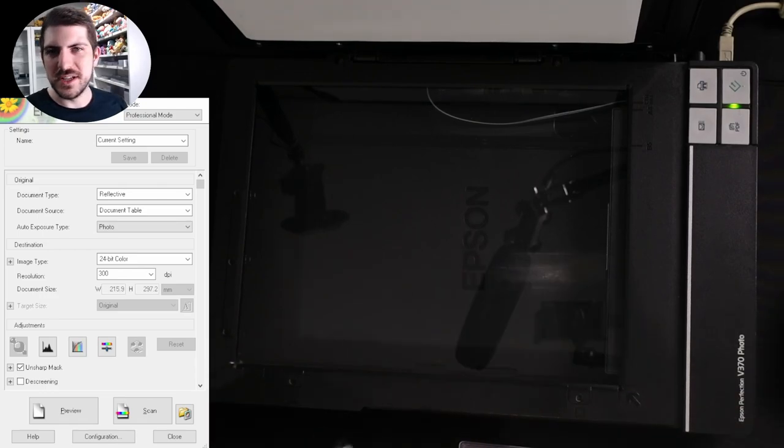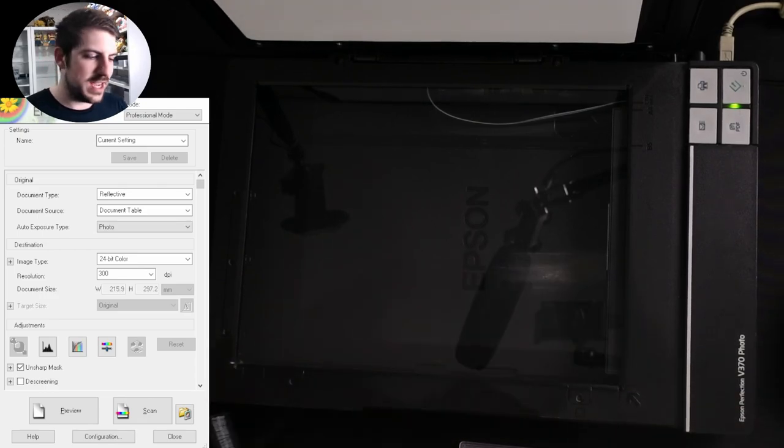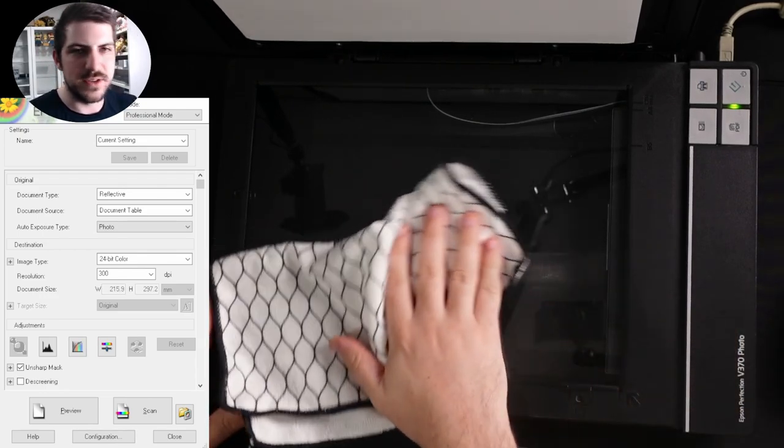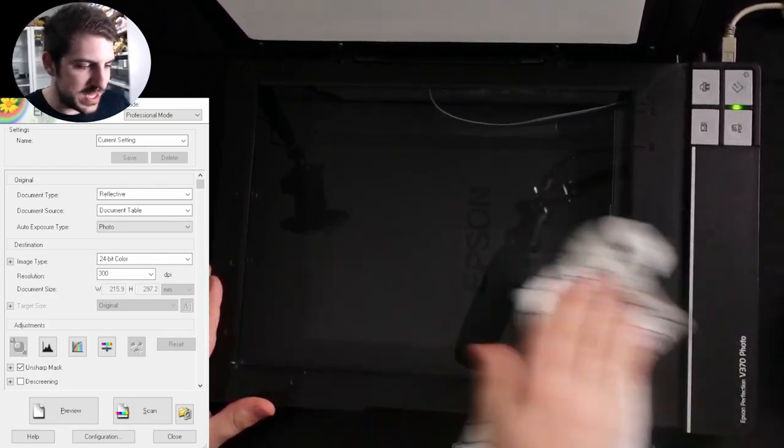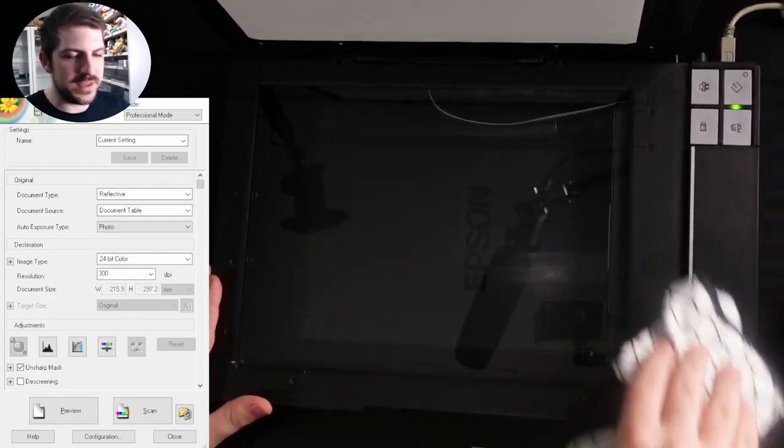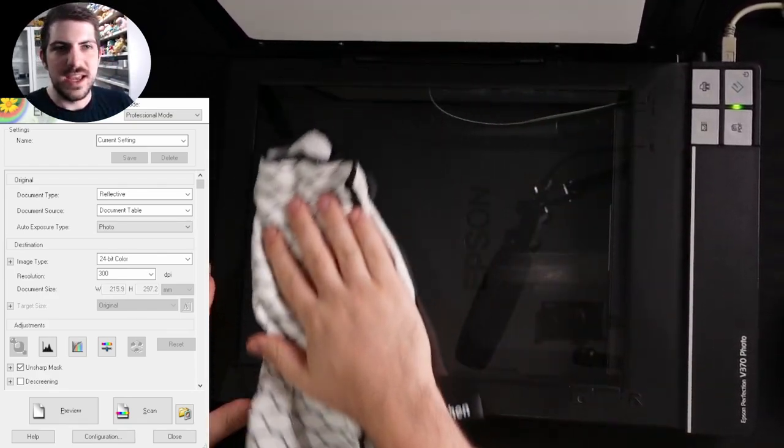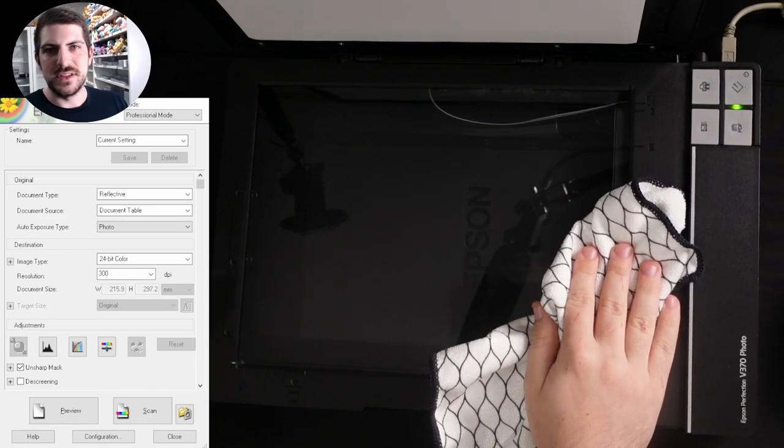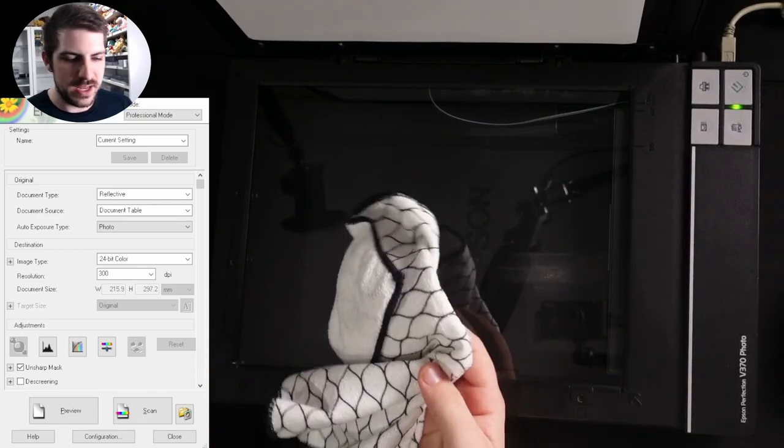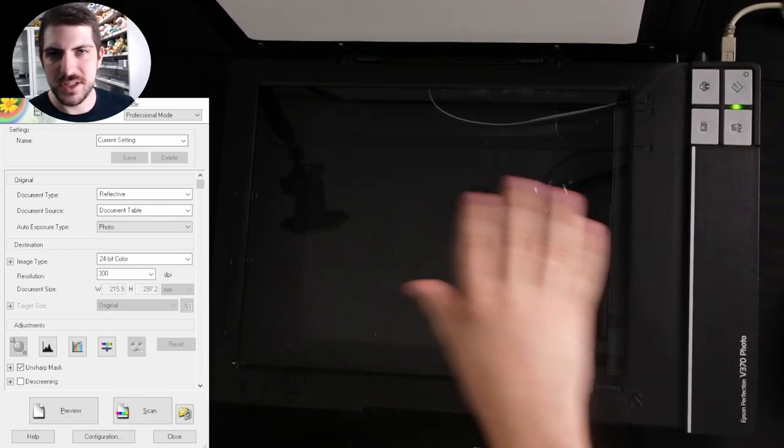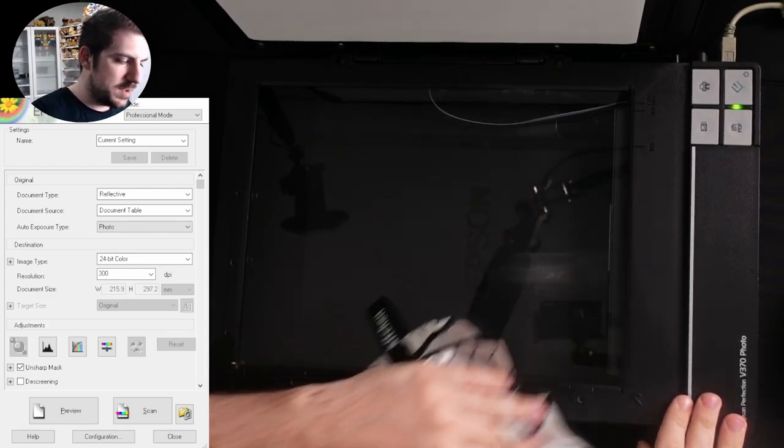One thing I do need to mention, especially if you have pets, is scanners get very dirty, very fast. Pet hairs, cat hairs, all of the above, scratches, everything. It gets really bad on these things. So make sure you've got a microfiber on hand, you get some glass cleaner every once in a while, you clean the screen, make sure it's perfect.